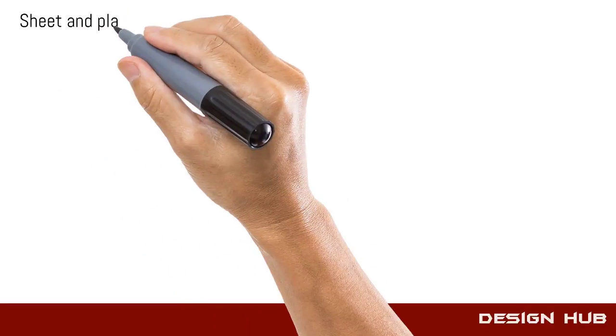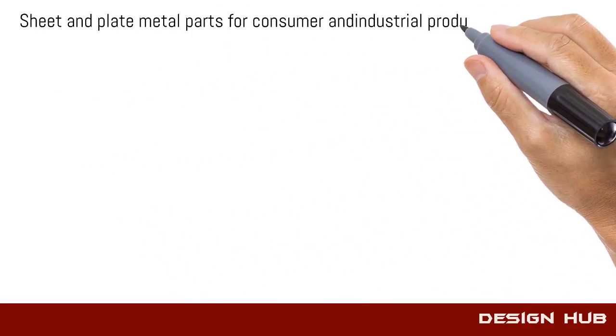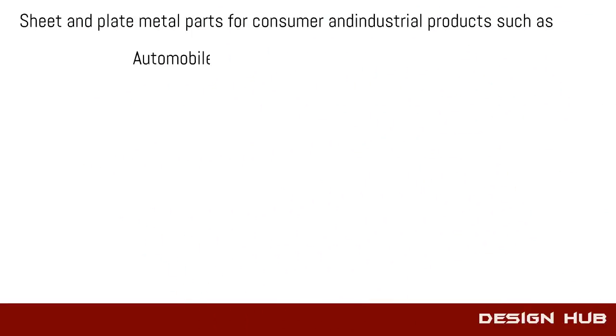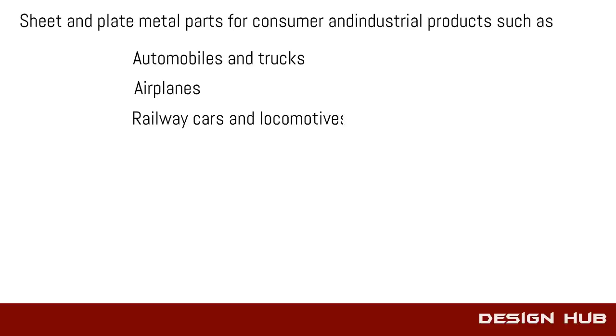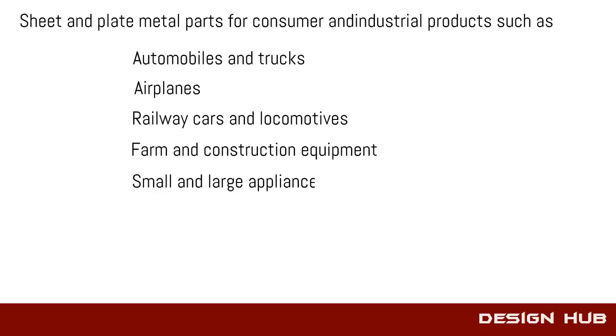Sheet metal is used in various sectors, like automobile, railway cars, locomotive, electrical panel, office furniture, etc.